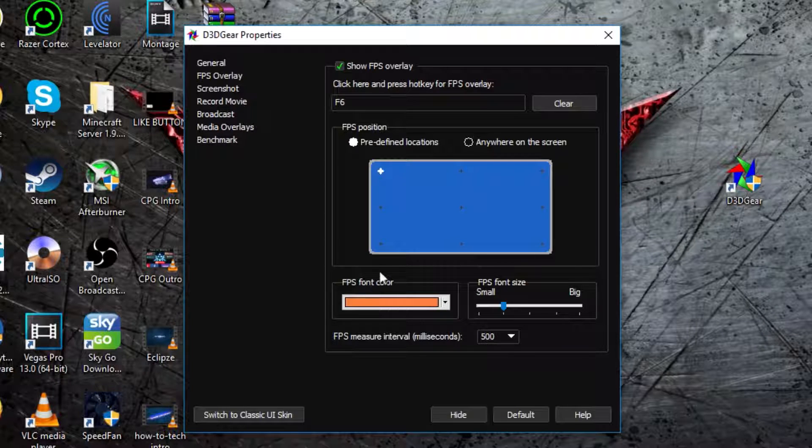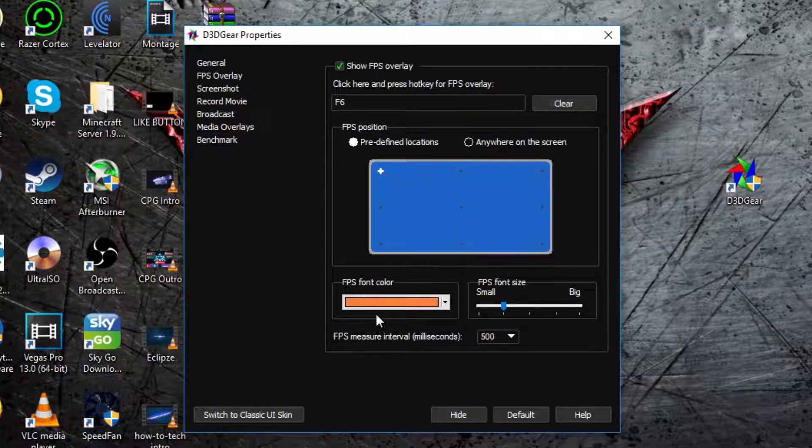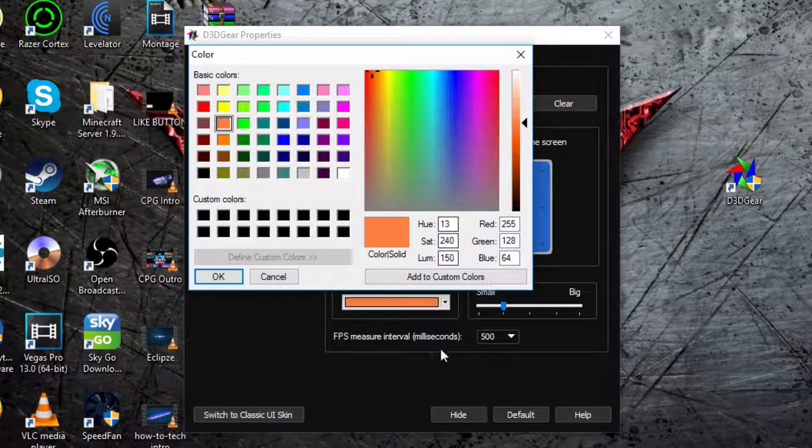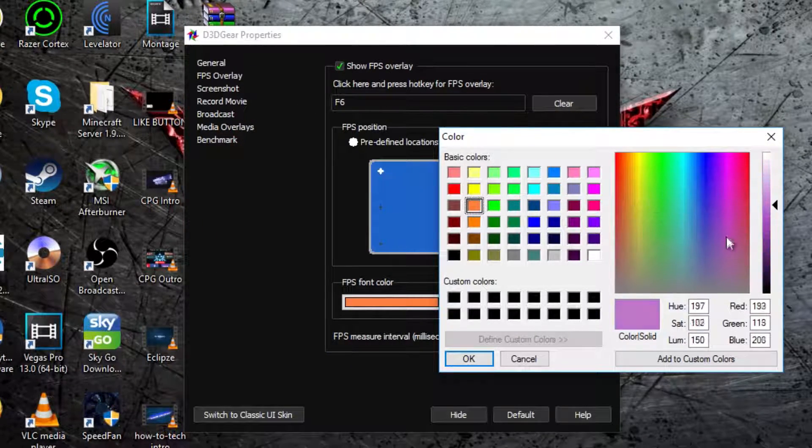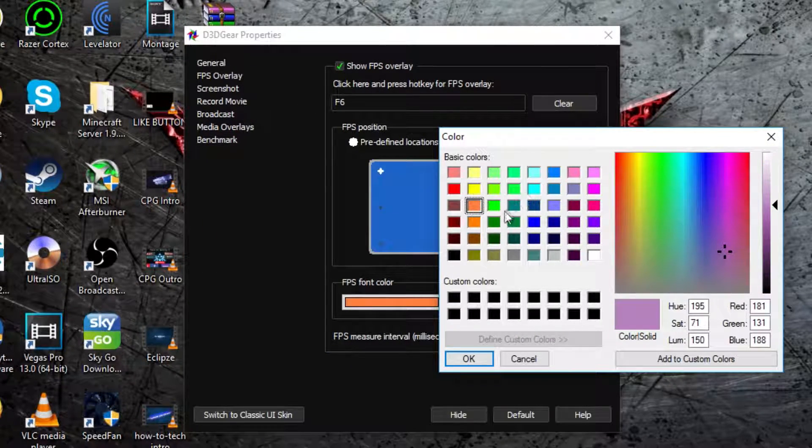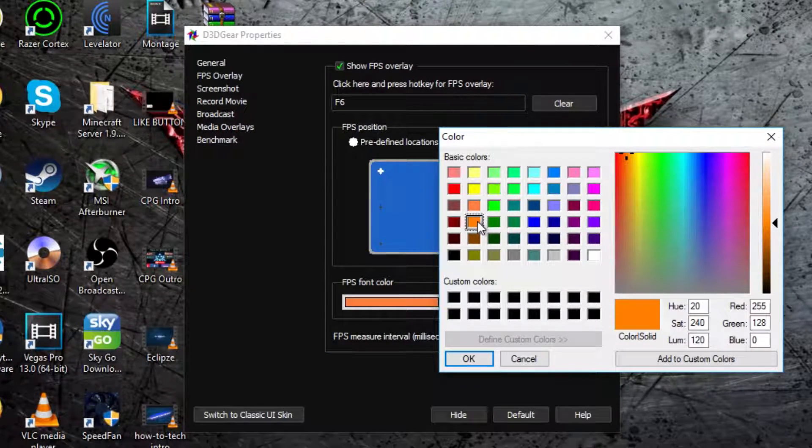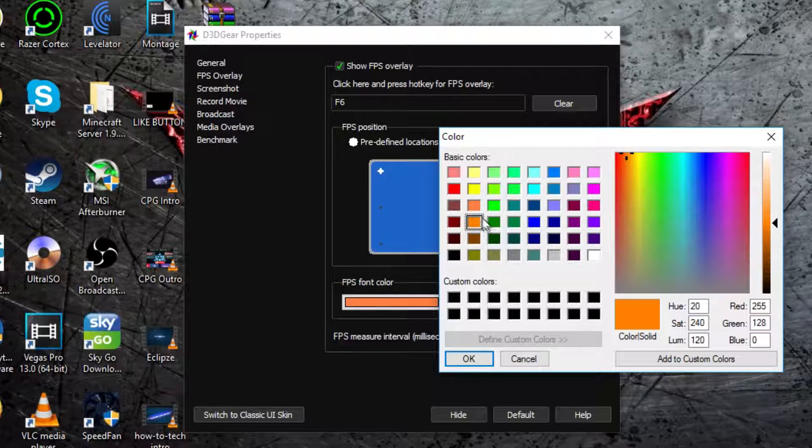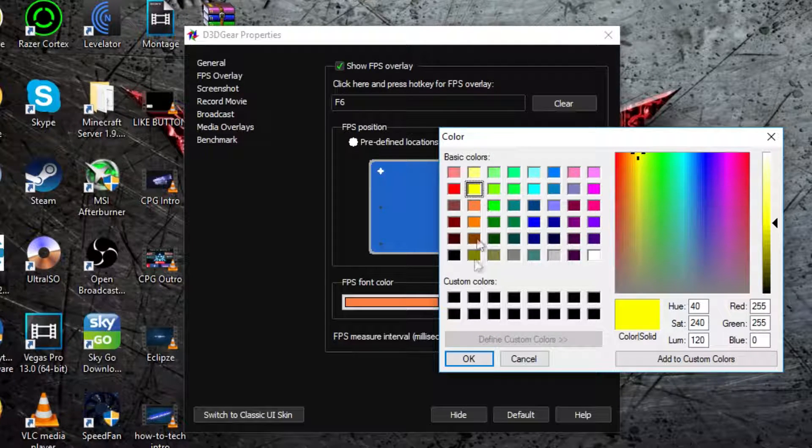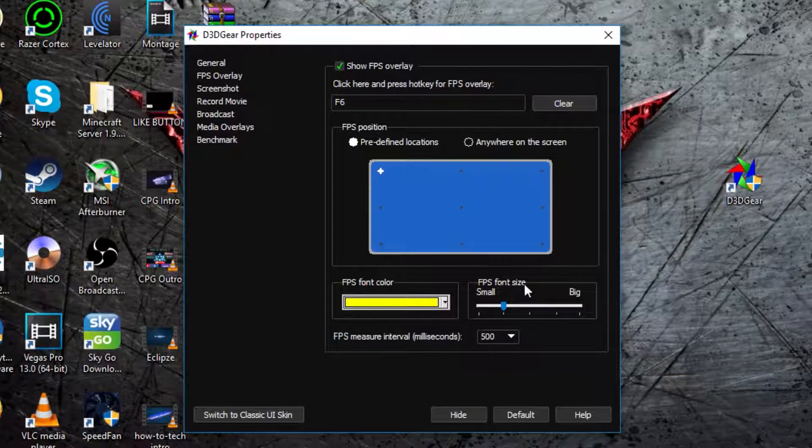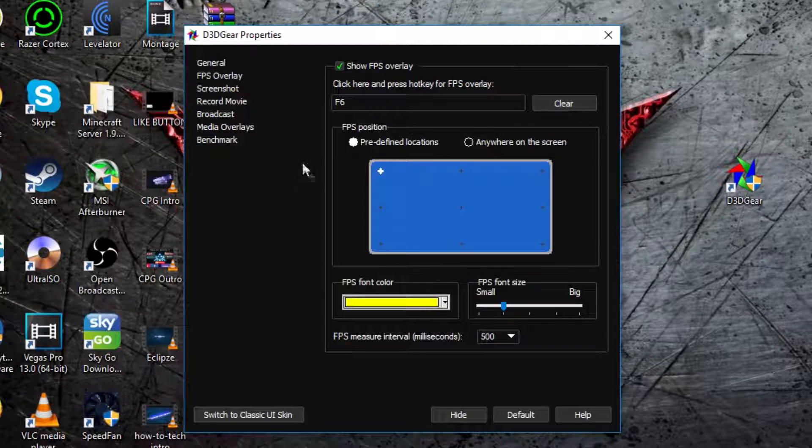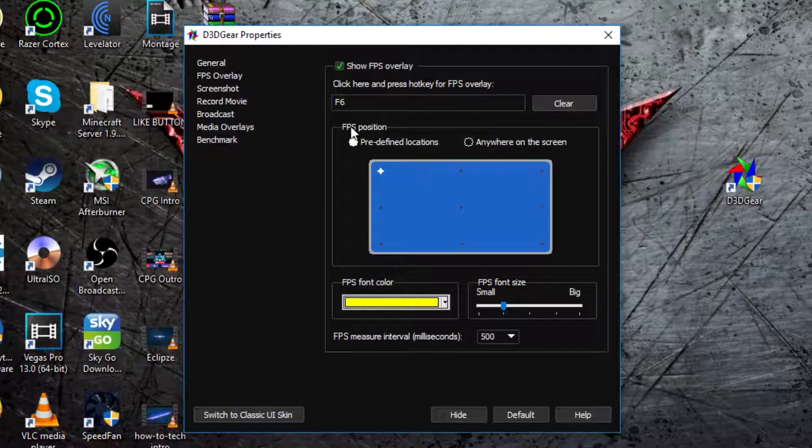Now it says FPS Font Color and what you're going to do is click on that and then you can choose what color you want the font to be, perhaps like that orangish color, I think. Maybe it's yellow, I don't know, I'll put it as like yellow and that's the color it will be up in the top corner when you're playing your game.